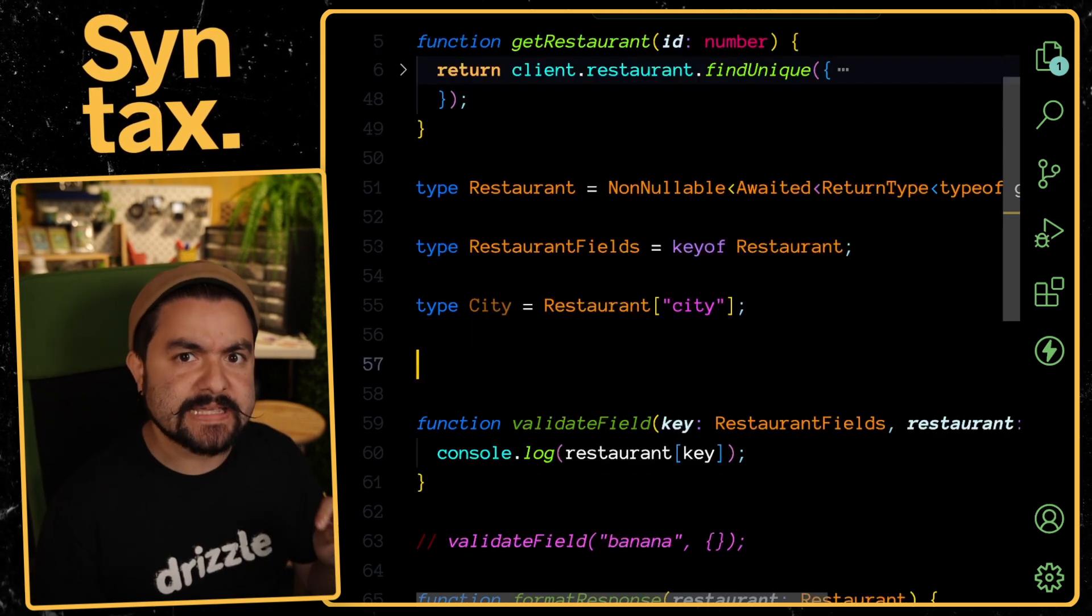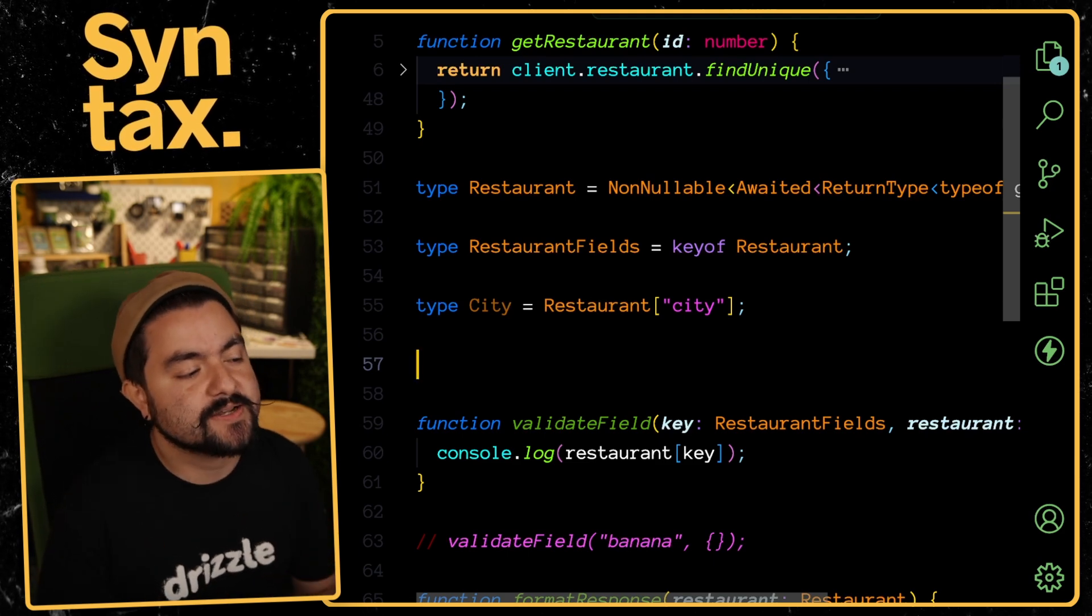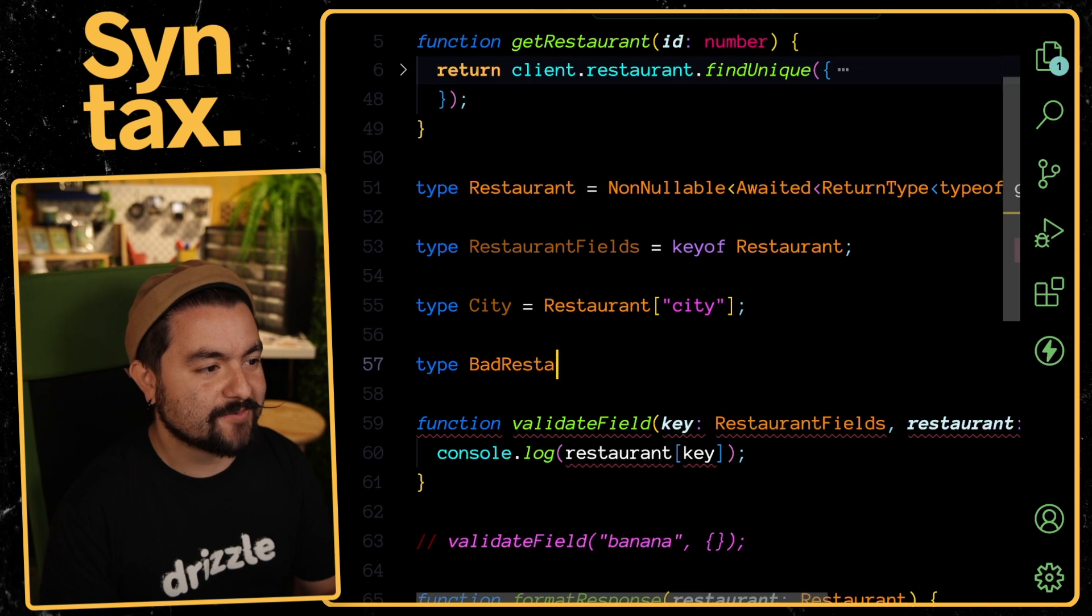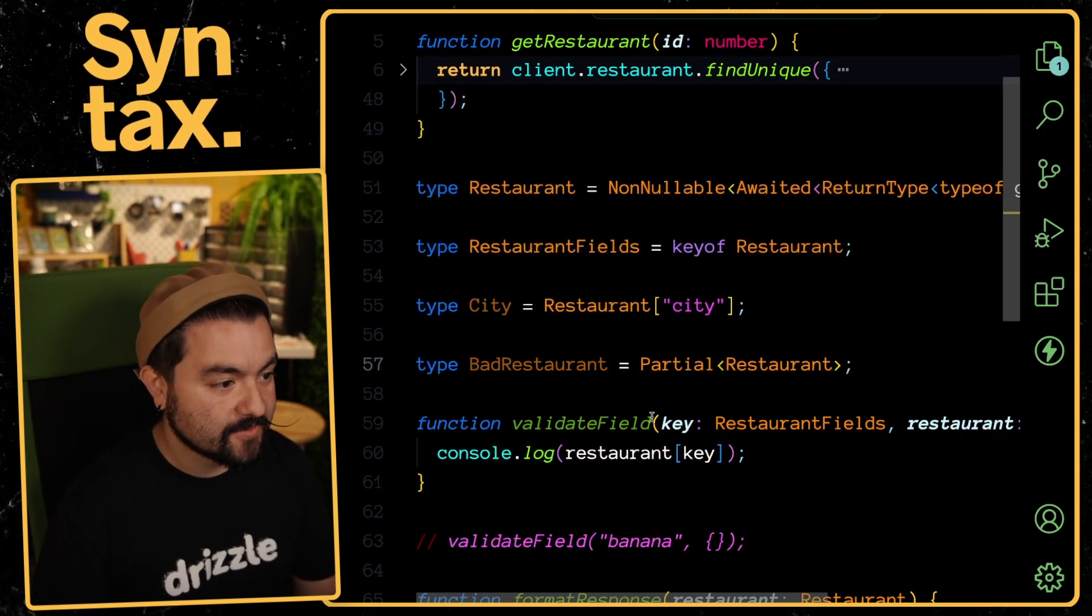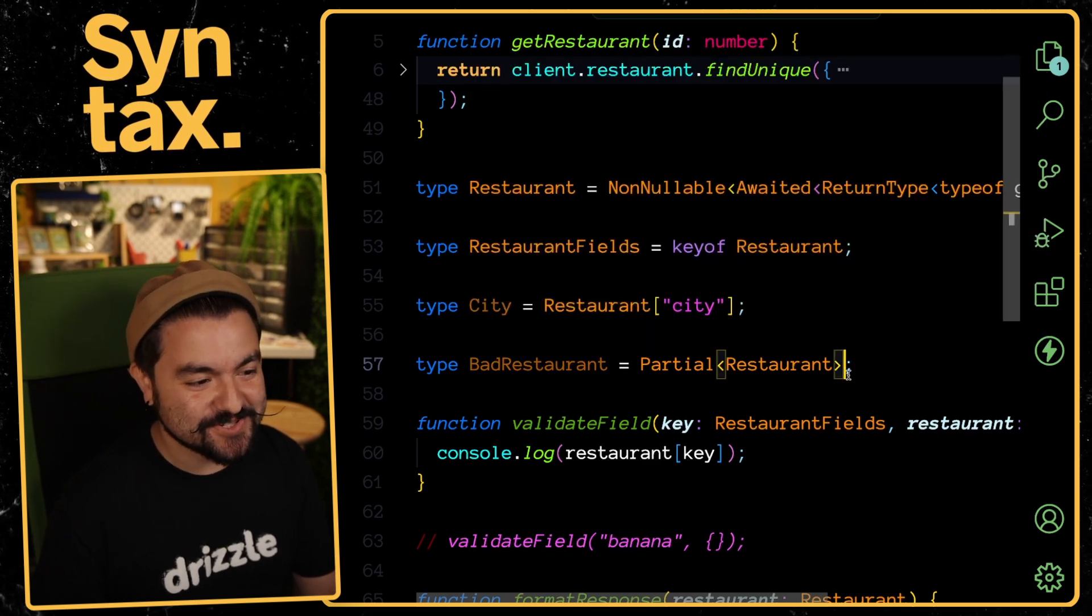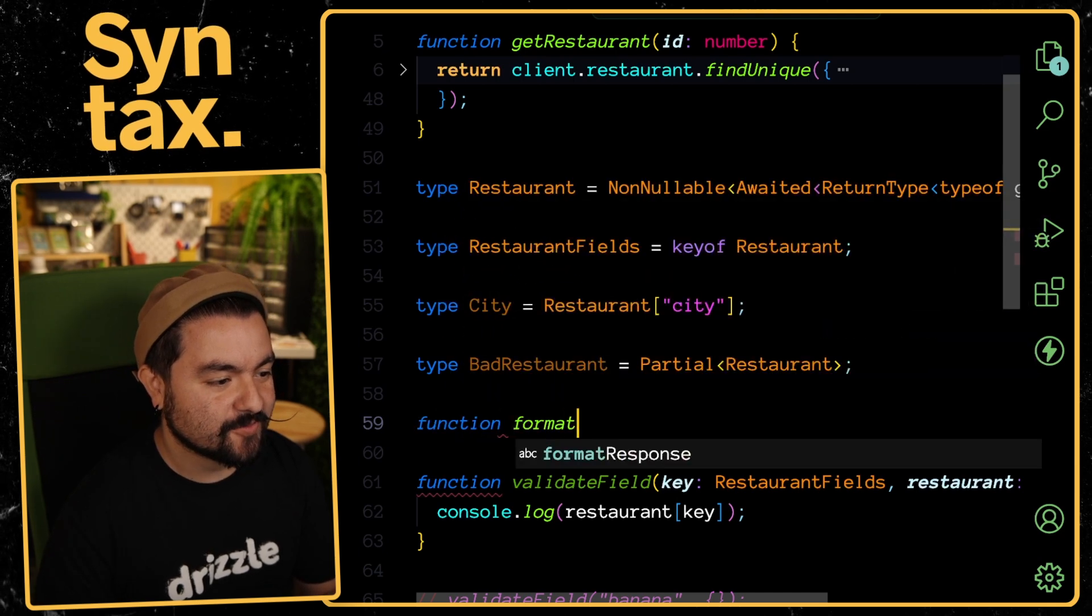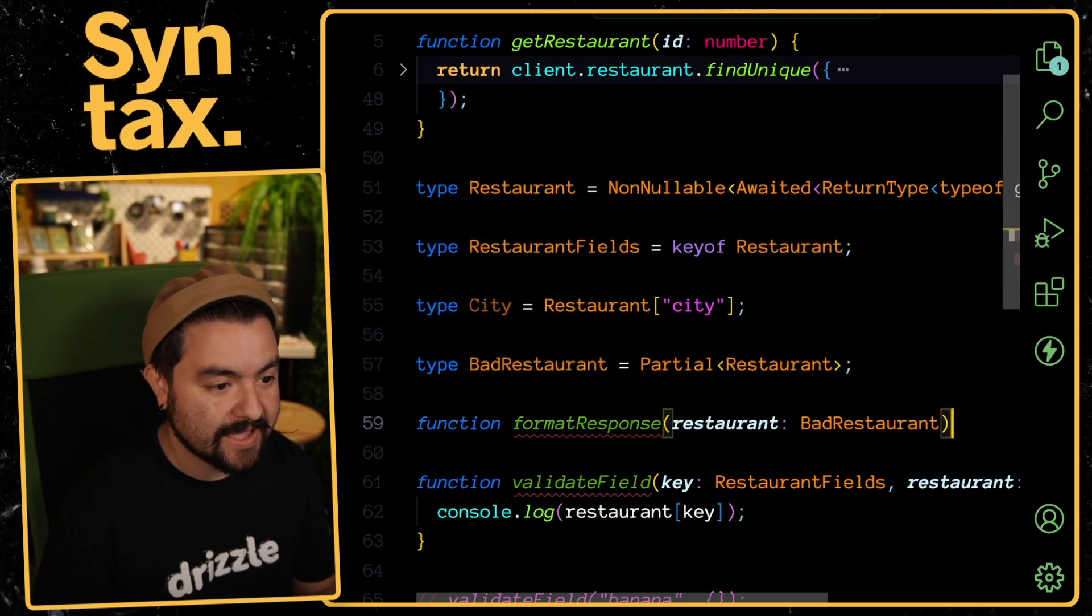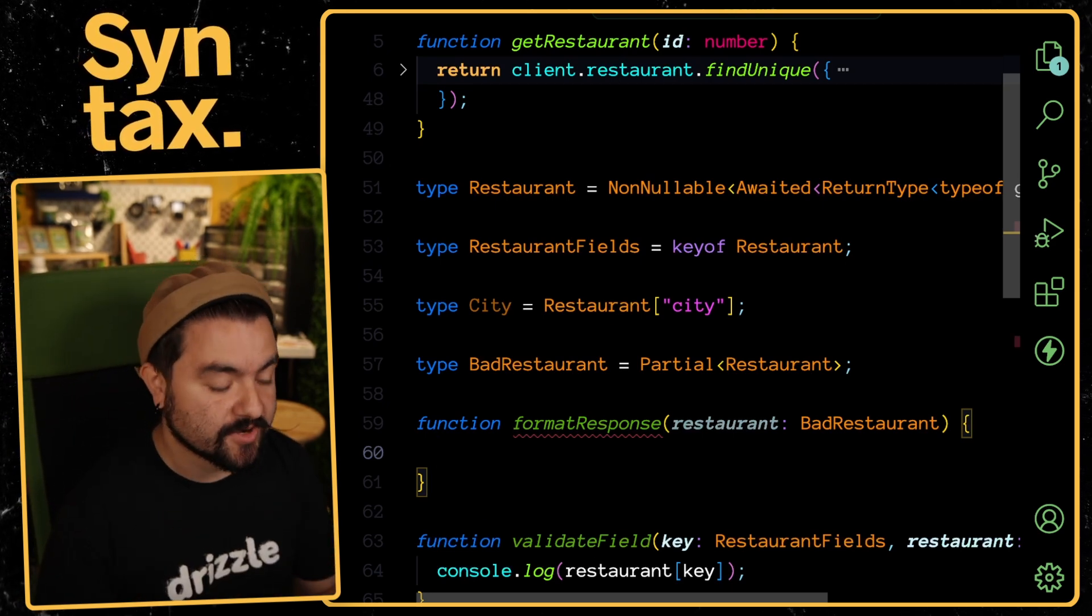Your next helper is very useful if you're dealing with API responses where the properties are potentially undefined, and it's called Partial. Let's say I have a type here called BadRestaurant. I can say Partial and then pass in my type. Now I have a type where every single property is optional. It's super useful if you're dealing with an API response.